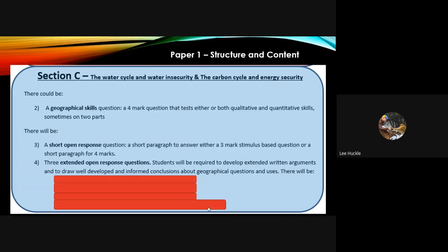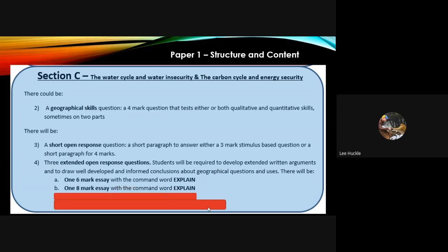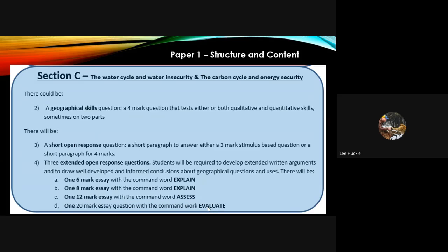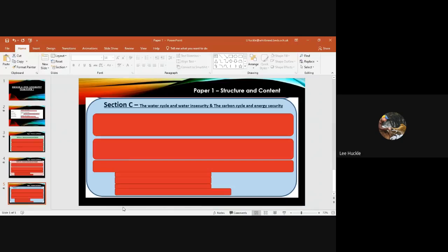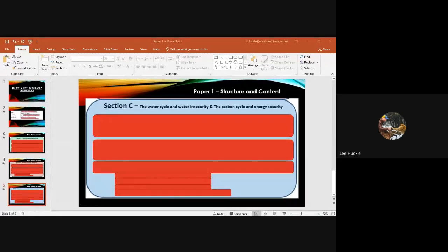There will also be extended open response questions: one six-mark essay with 'explain,' one eight-mark essay with 'explain.' Here is where it's slightly different — you will have one 12-mark essay with the command word 'assess' and one 20-mark essay with the command word 'evaluate.' Please refer back to the other jog pods where I'll be exploring the six, eight, 12, and 20-mark style questions. Thank you very much — please revisit this numerous times before you crack on with your revision.